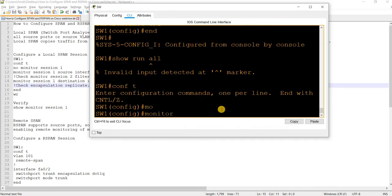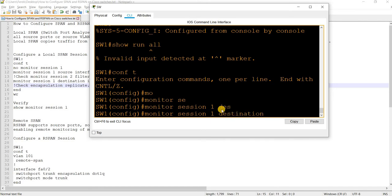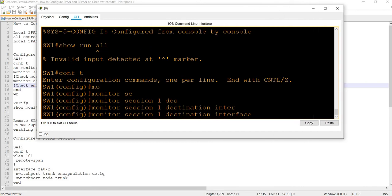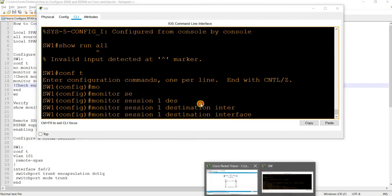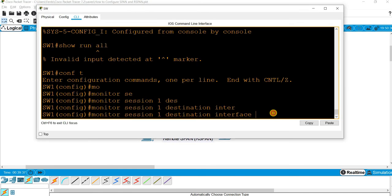Now I can configure the destination port. The destination port, looking at our diagram, would be FastEthernet 0/2.